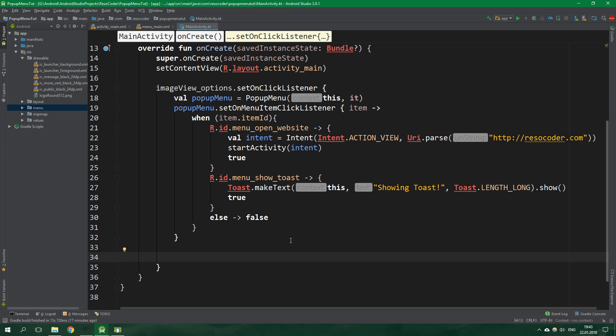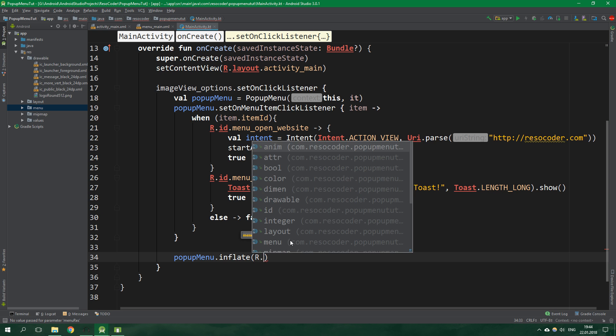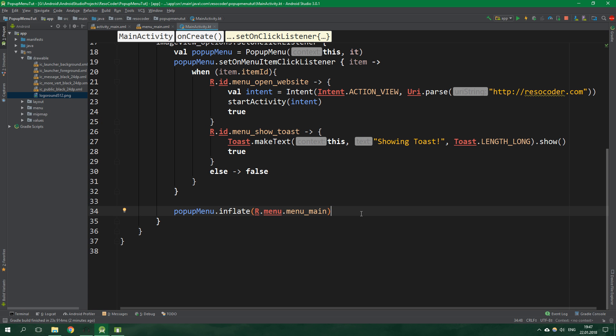Now the last thing that we technically need to do here is popup menu.inflate r.menu.menu_main. And actually we also need to call popup menu.show. This should be it.